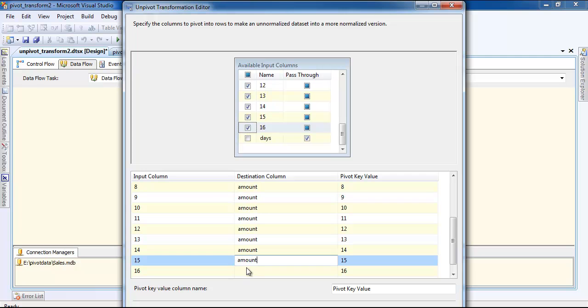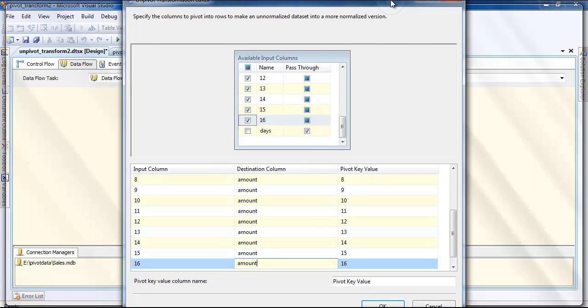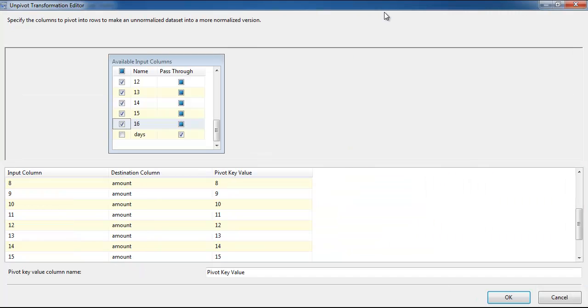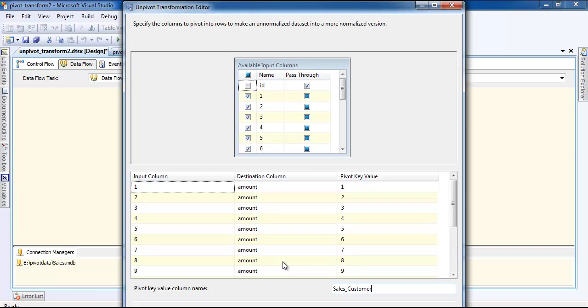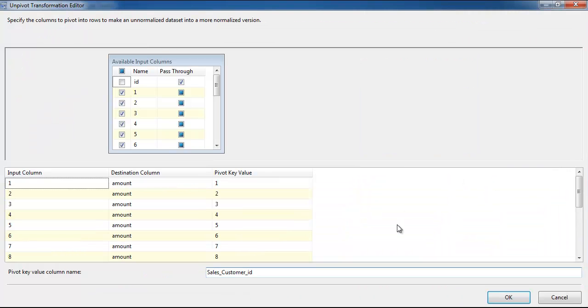As you can see, I am going to put it sales customer ID and I am going to click OK. I'm going to use the union all because the data already exists.